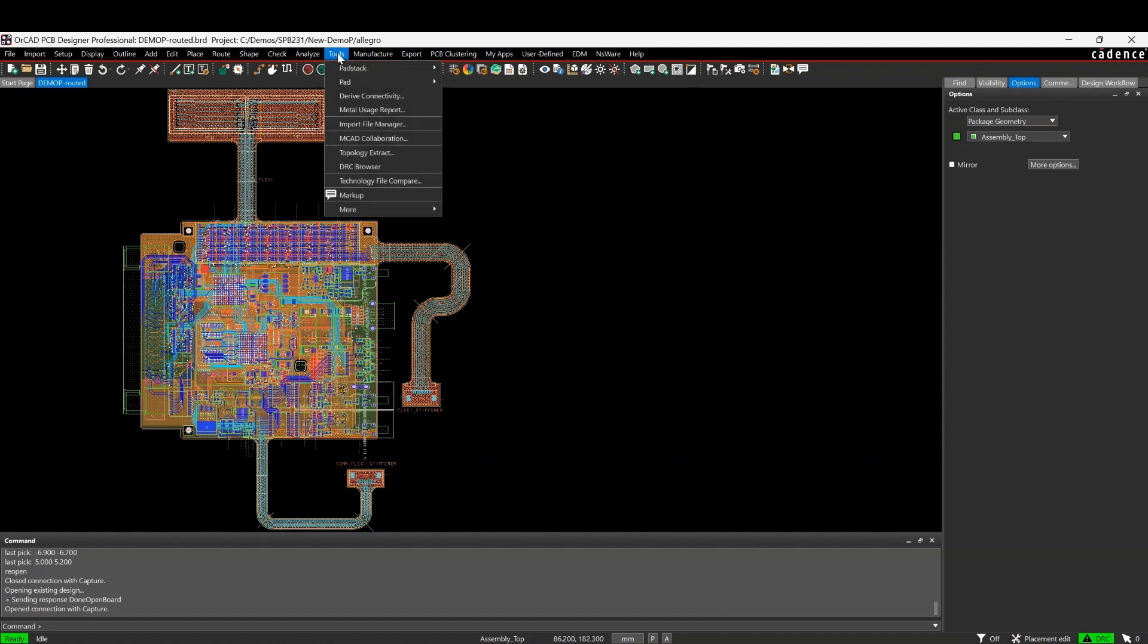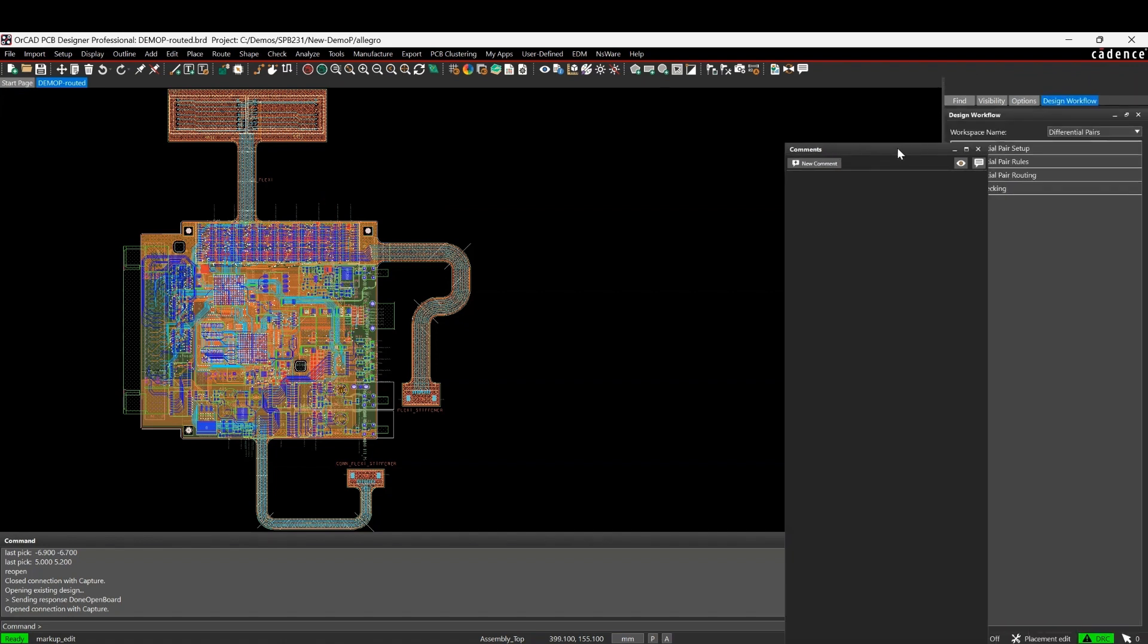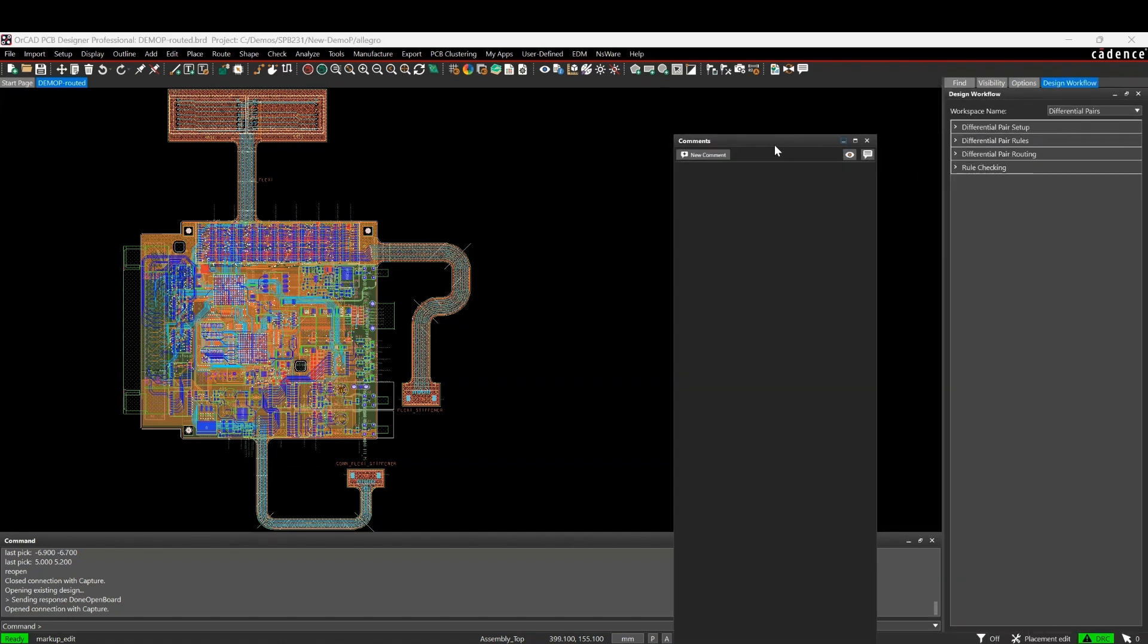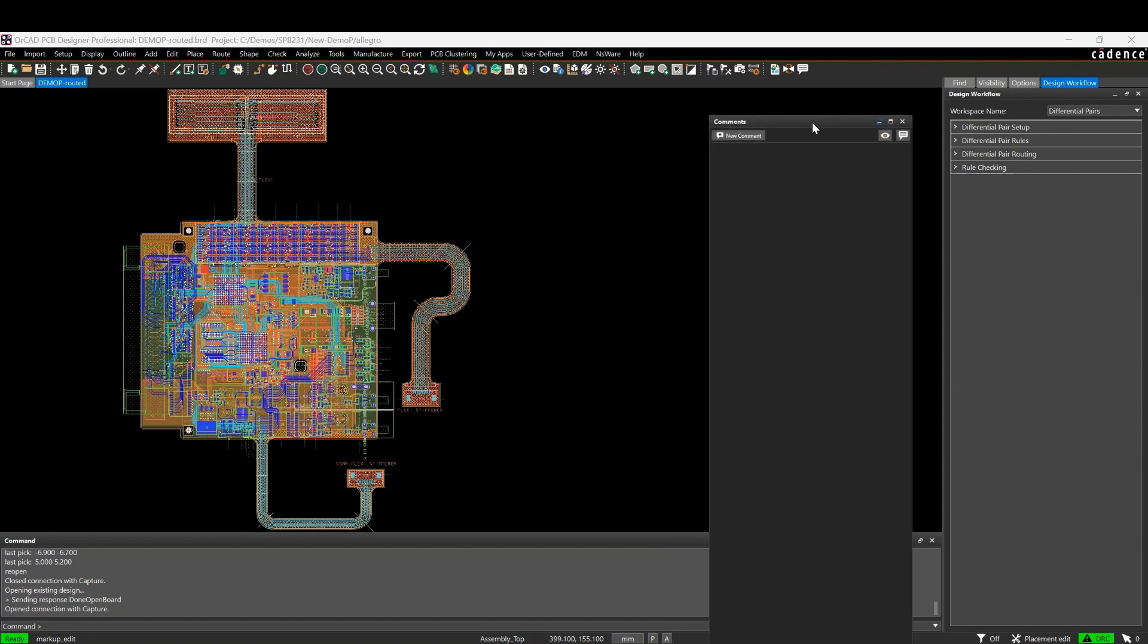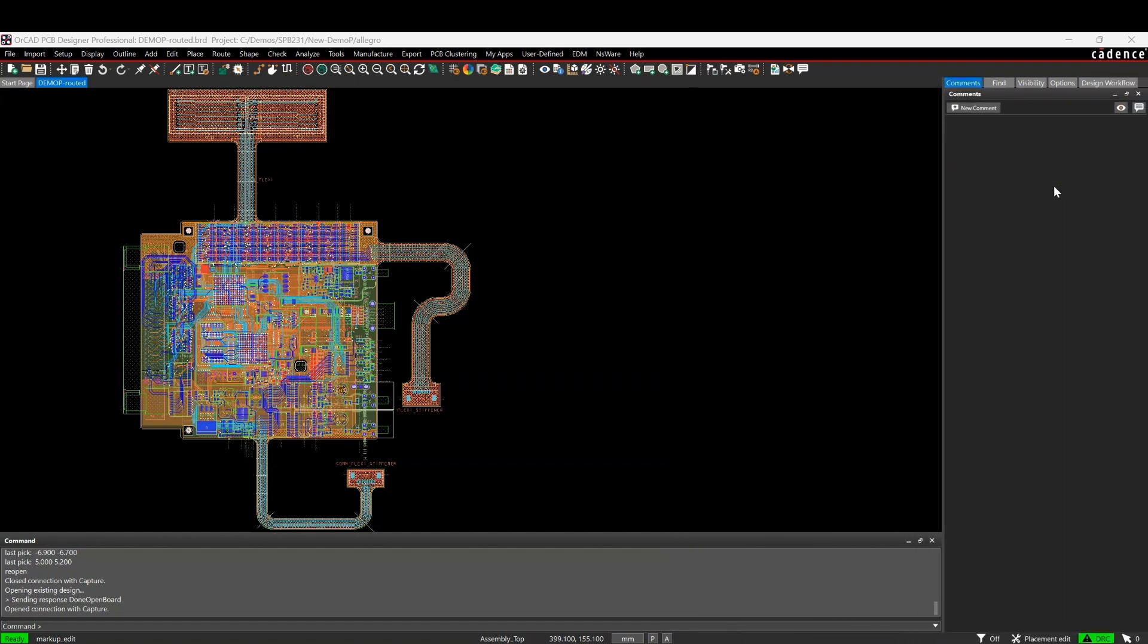If we look under the Tools and Markup command, there's a comments pane that's now available inside of it. It's a docked window. Obviously you can take that and put it wherever you like inside the screen and it docks like the other windows do. And then you can literally just go and add a new comment.